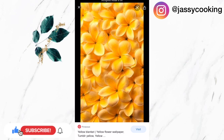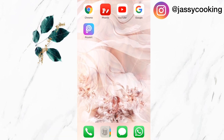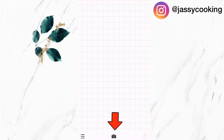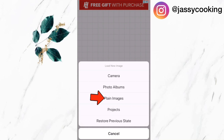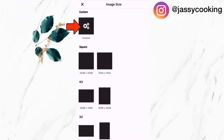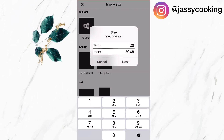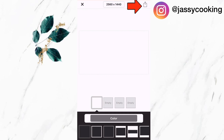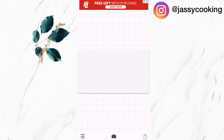Now I am going to open the app that I'm going to use to create my banner. I'm going to select the camera icon and select the option 'plain images.' Now I'm going to select the white background, click on custom, and change the size to 2560 by 1440. This is for the bigger portion of the banner. I'm going to click done, click use, and save it to my phone.